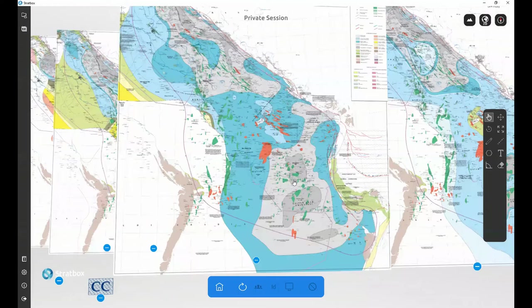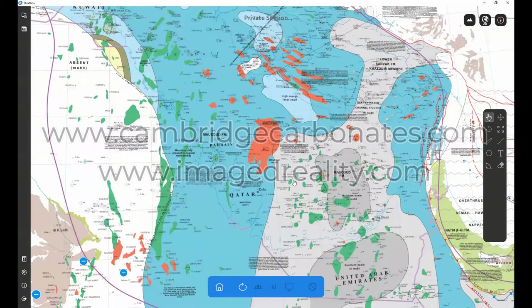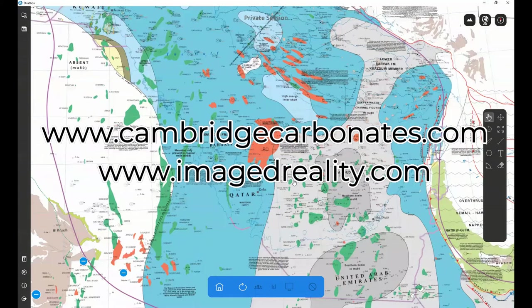Further information can be obtained from the Cambridge Carbonates or Image Reality websites.